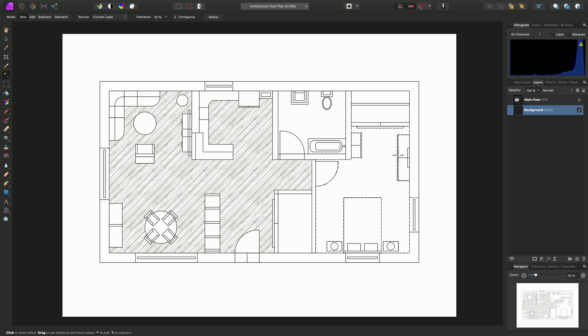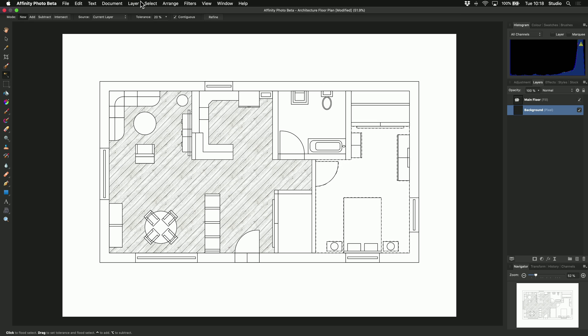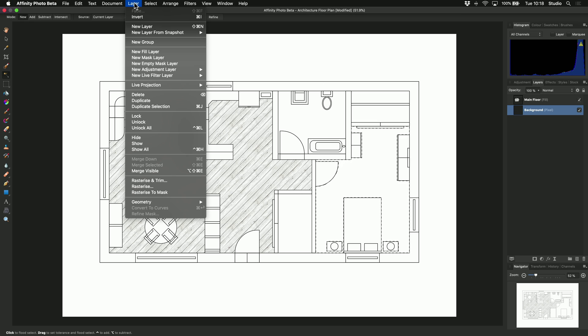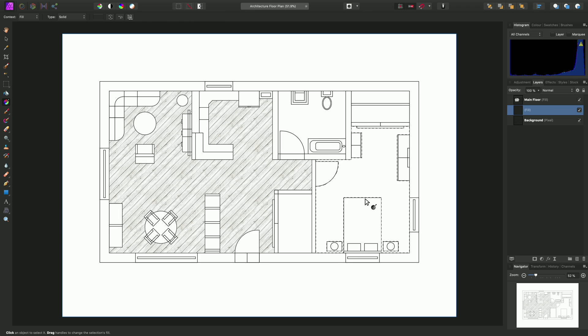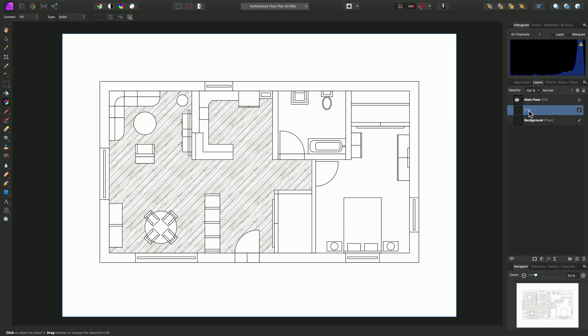There is my selection. So I can just go to Layer, New Fill Layer, and create a second fill layer. Once again, I'll deselect using Command-D on Mac, Control-D on Windows. And just to stay organized, I'll name this Bedroom Floor and hit Return on the keyboard.